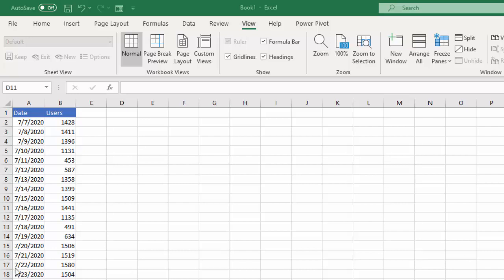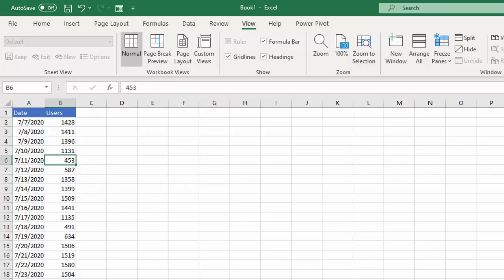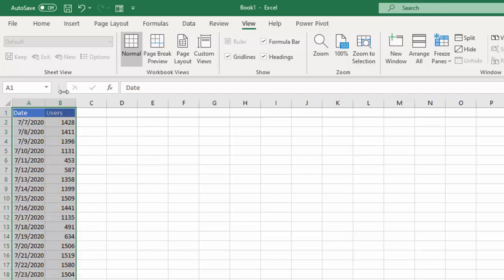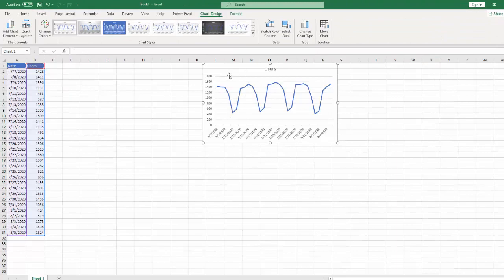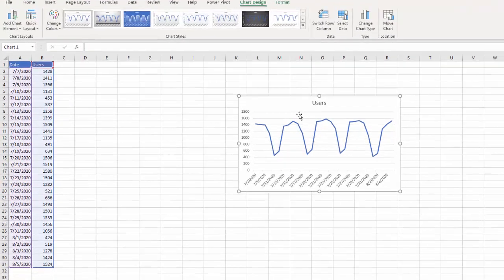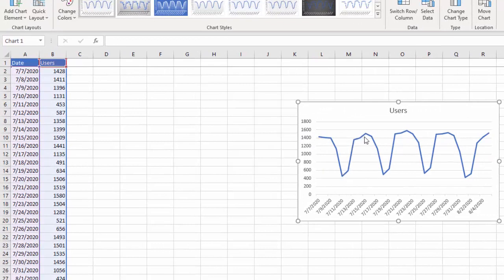The first thing I want to do is visualize our data. We have our date column here, which is going to be our x-axis, and our users, which is going to be our y-axis — this is what time series data is. We have our time column running along one axis and our values on the other. I'll highlight that, click Insert, and let's see our data. We can see that our data definitely has a repetitive pattern, and that repetitive pattern is known as seasonality.